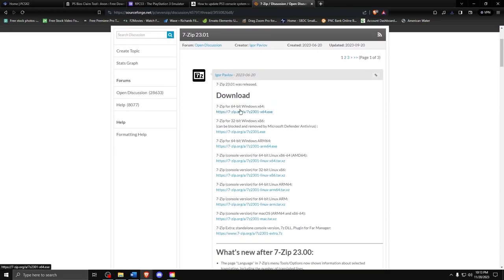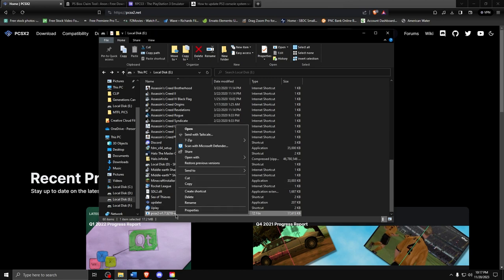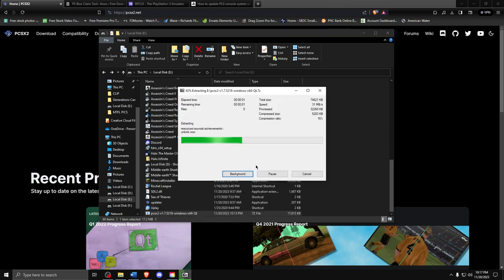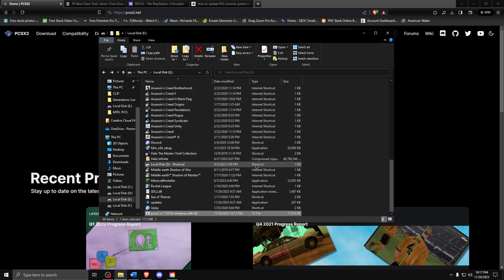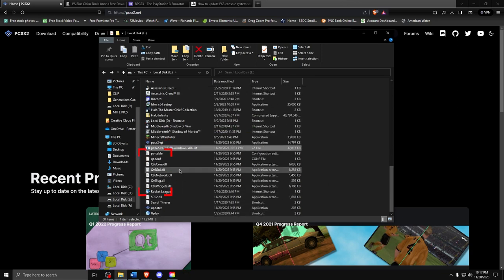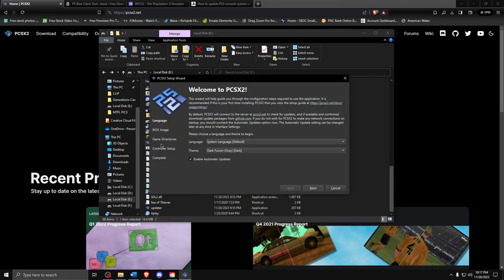So download the PCSX2 program with 7zip, then right click on the PCSX2 file like this, go up to 7zip, and then extract here. The files will spill out like this. Then select the program file and it should open like this. Then just follow the wizard to install.